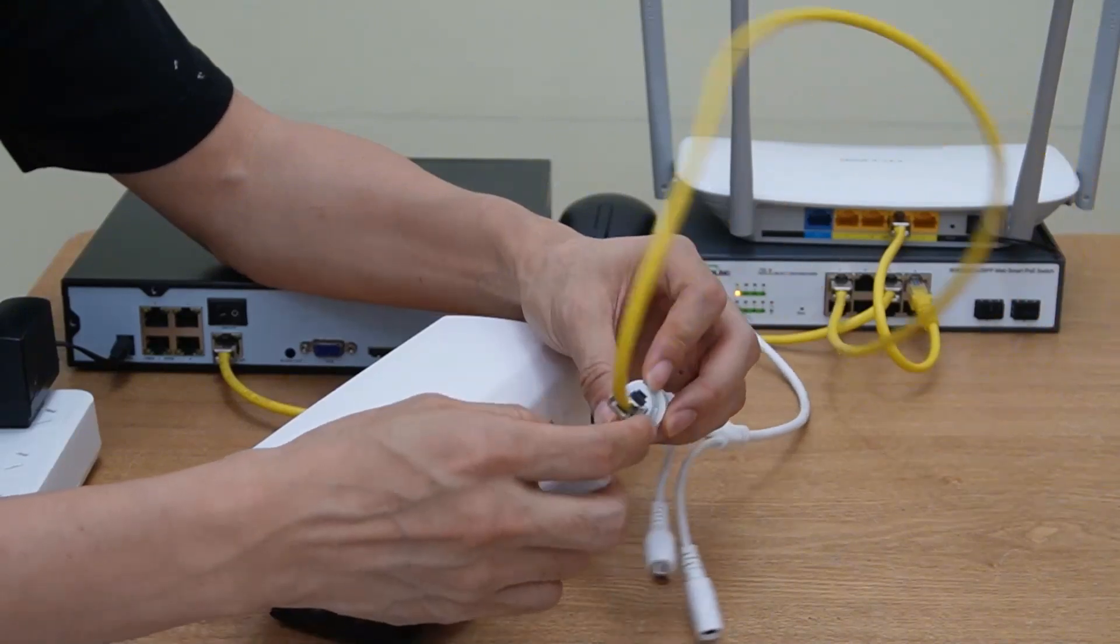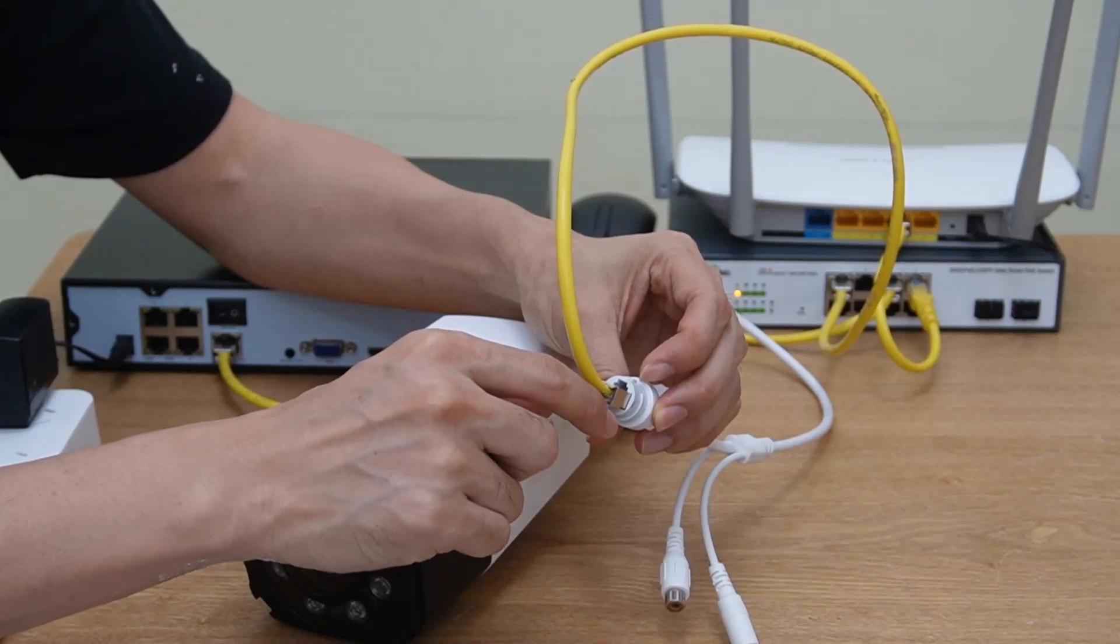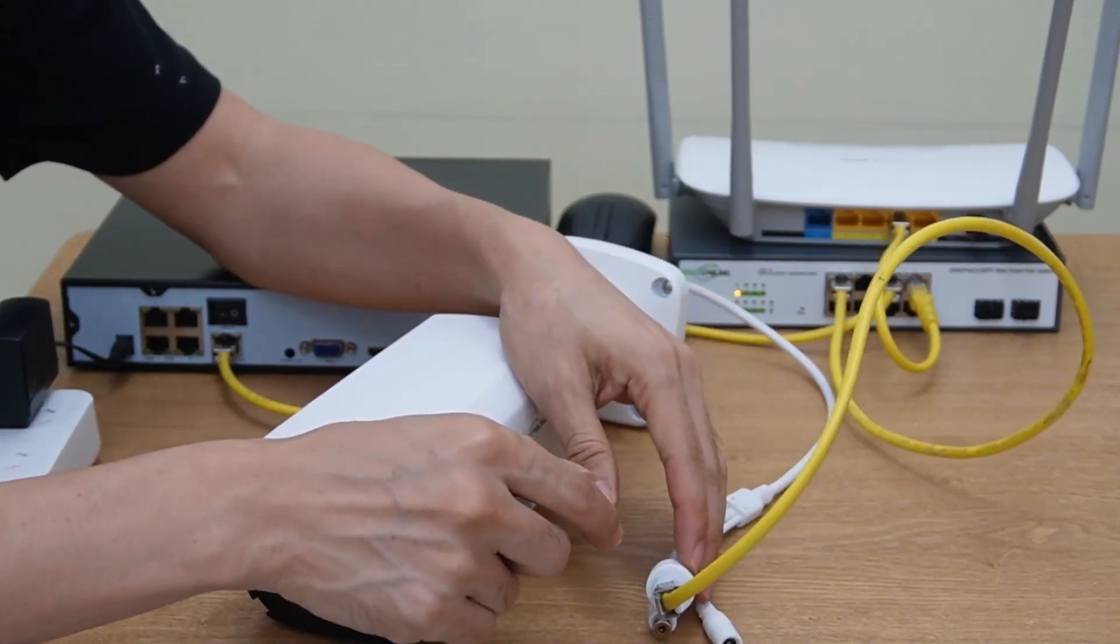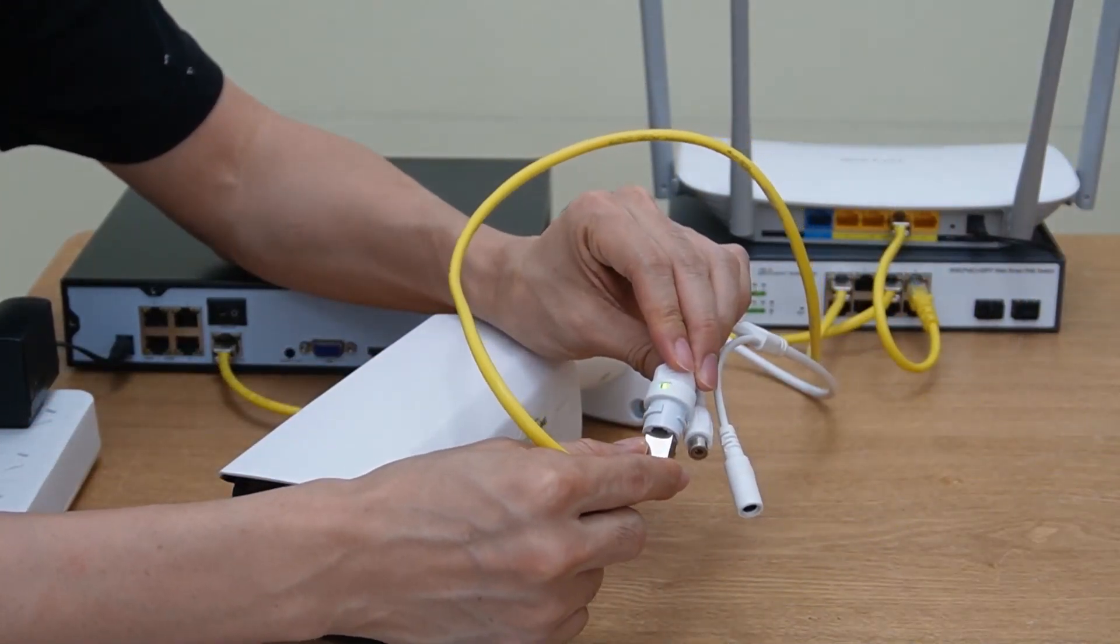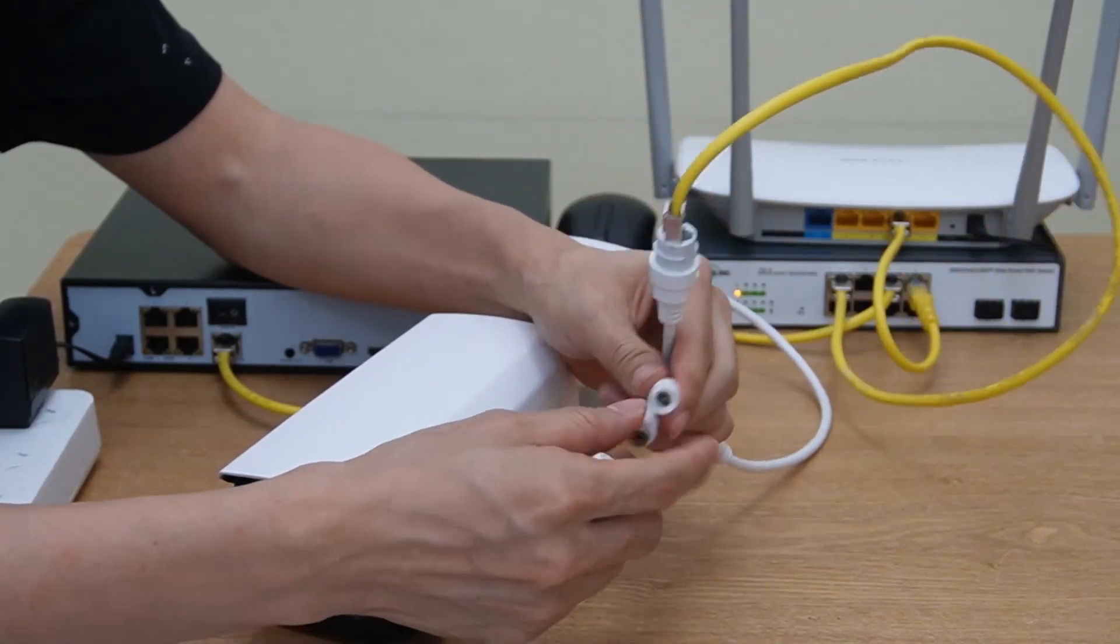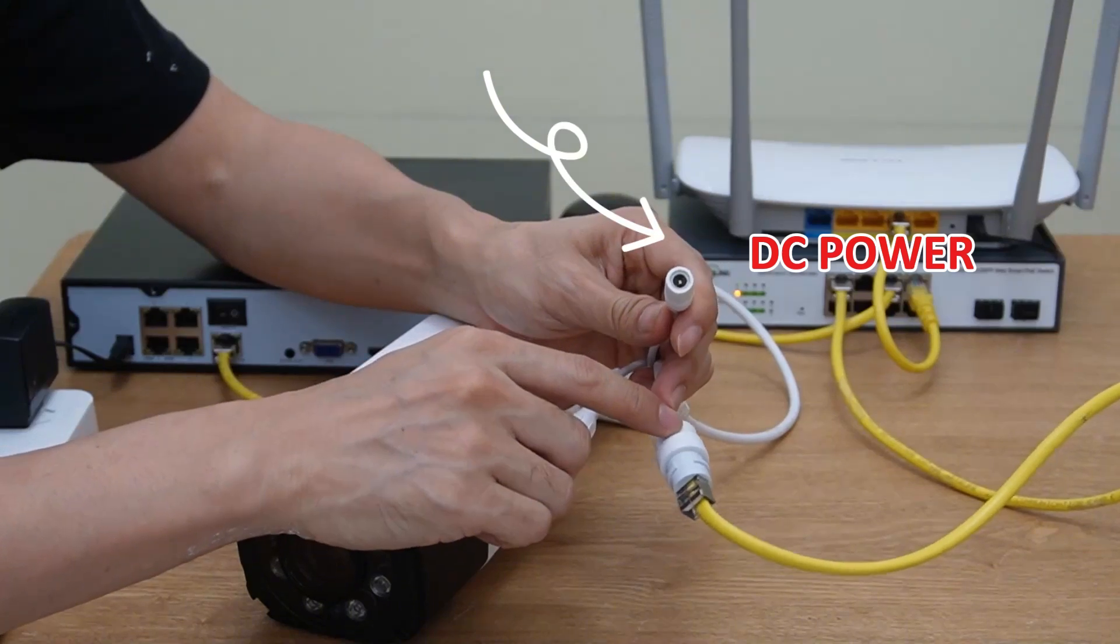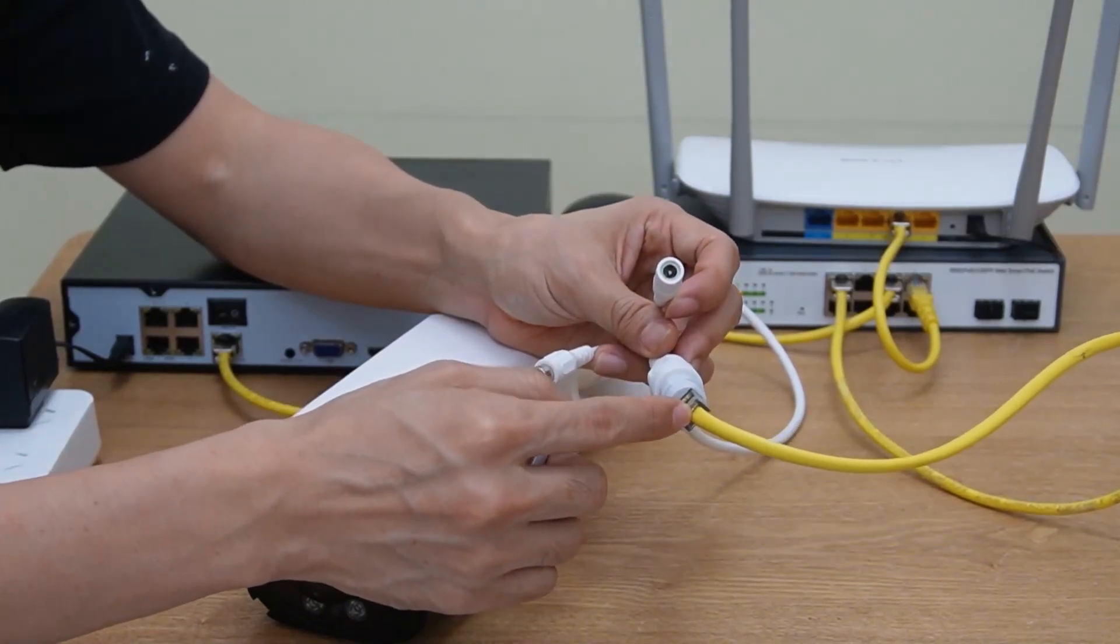Otherwise, the pins inside this connector could get rust if there is serious moisture in your area. Now the camera is getting the power and this has already established connection. We do have another connector. This is for DC, but we are not going to use it because we have the power through this PoE port.